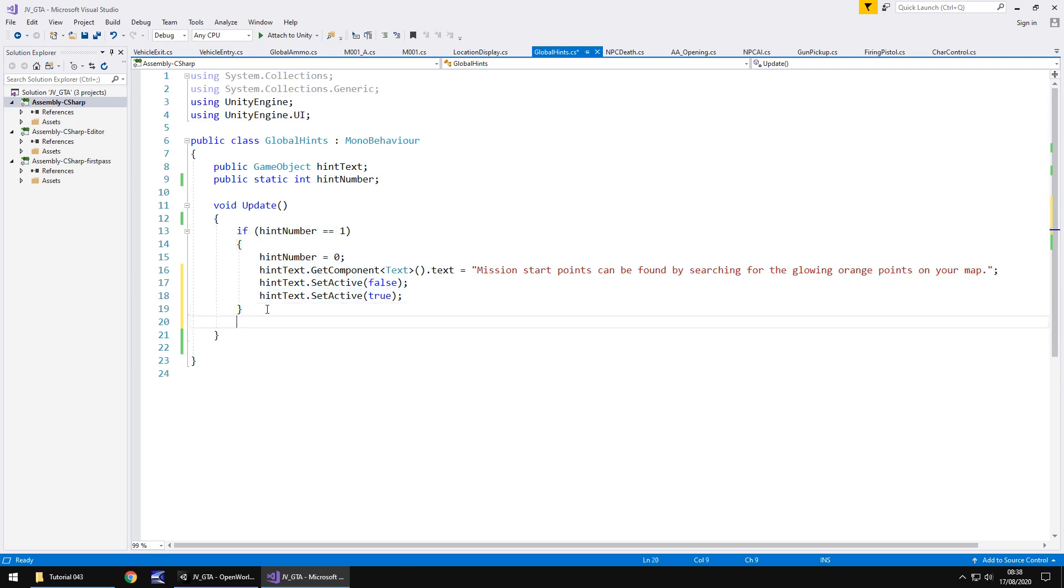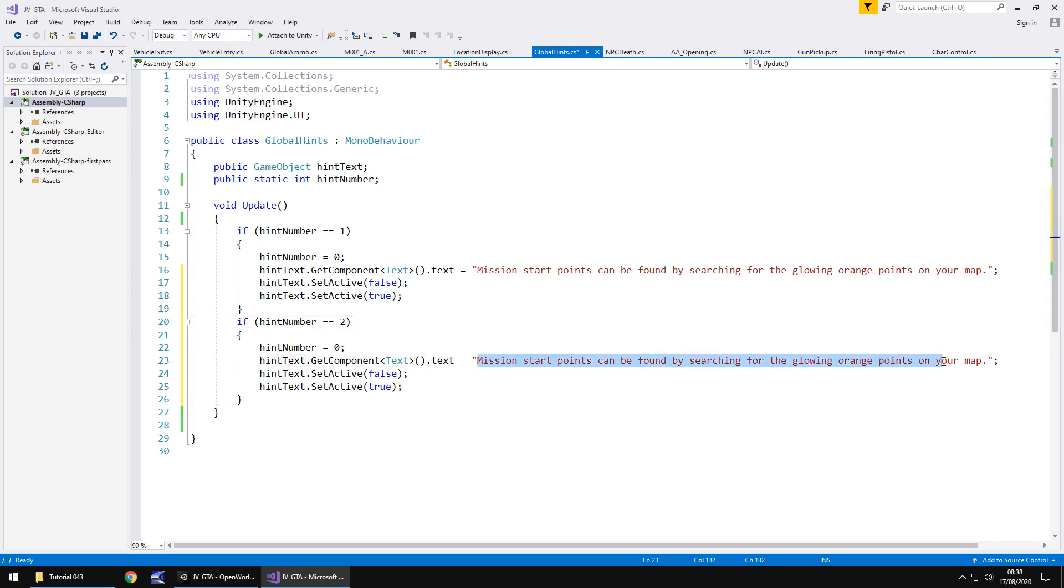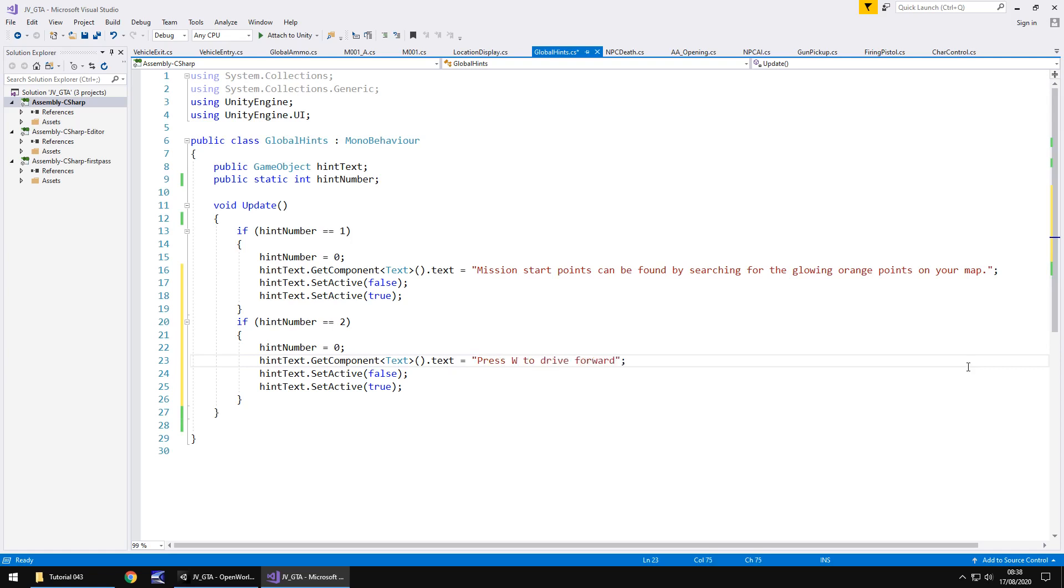So obviously we need to repeat this if statement. So copy, place below and this time the hint number is going to be 2. And hint number 2 is only going to trigger when we are in the vehicle and I think realistically all we need to do is change this text to say something reasonable like press W to drive forward, press S to reverse the vehicle. Obviously you can have a lot more to that. You can put whatever you want as the hint text. Let's save that script and we don't need to do anything else to that script. That'll do just fine.